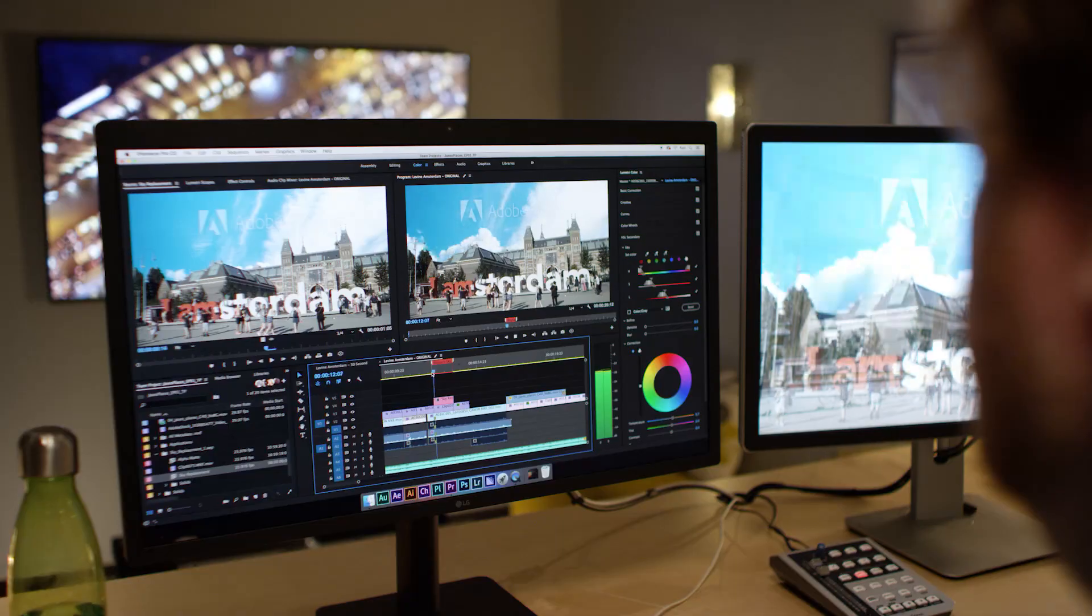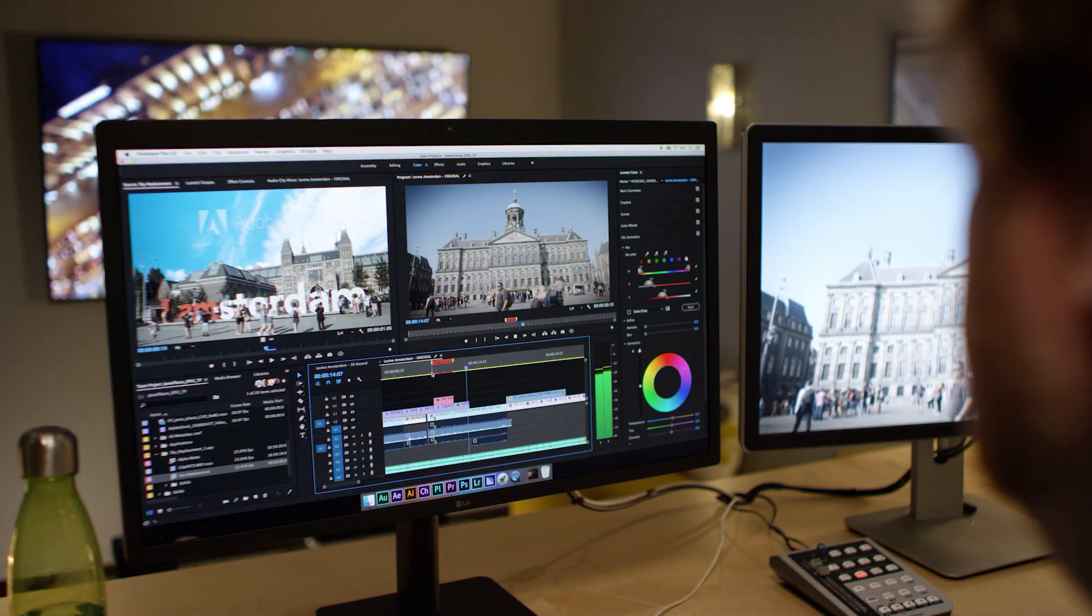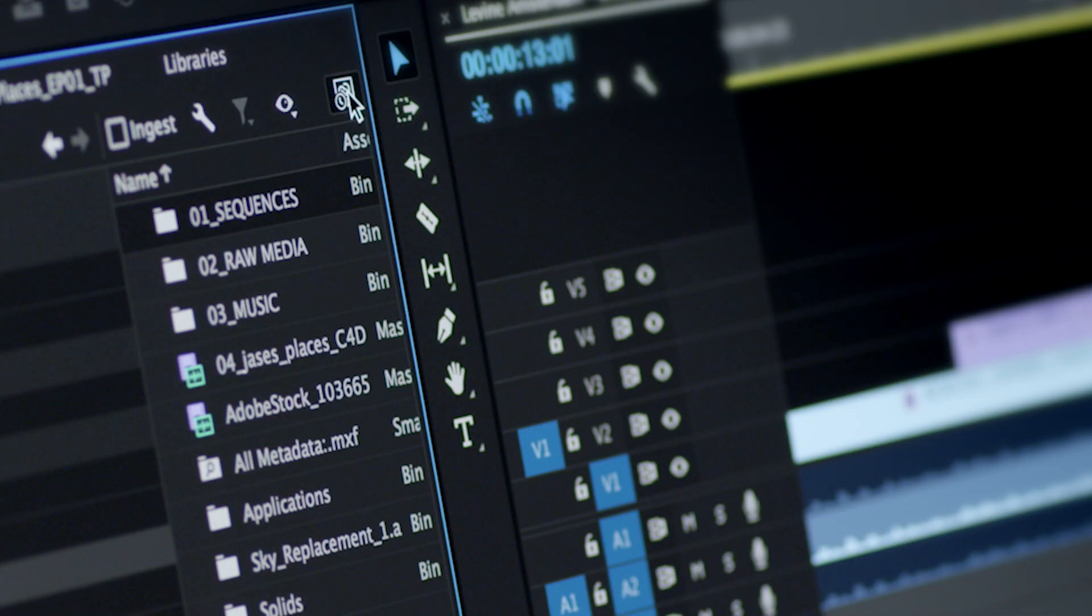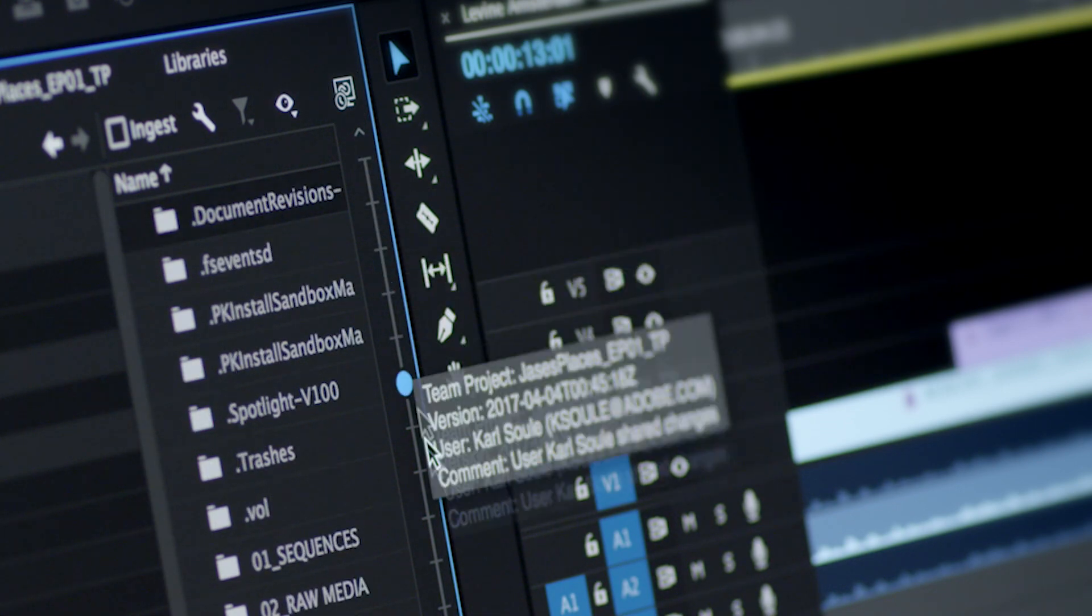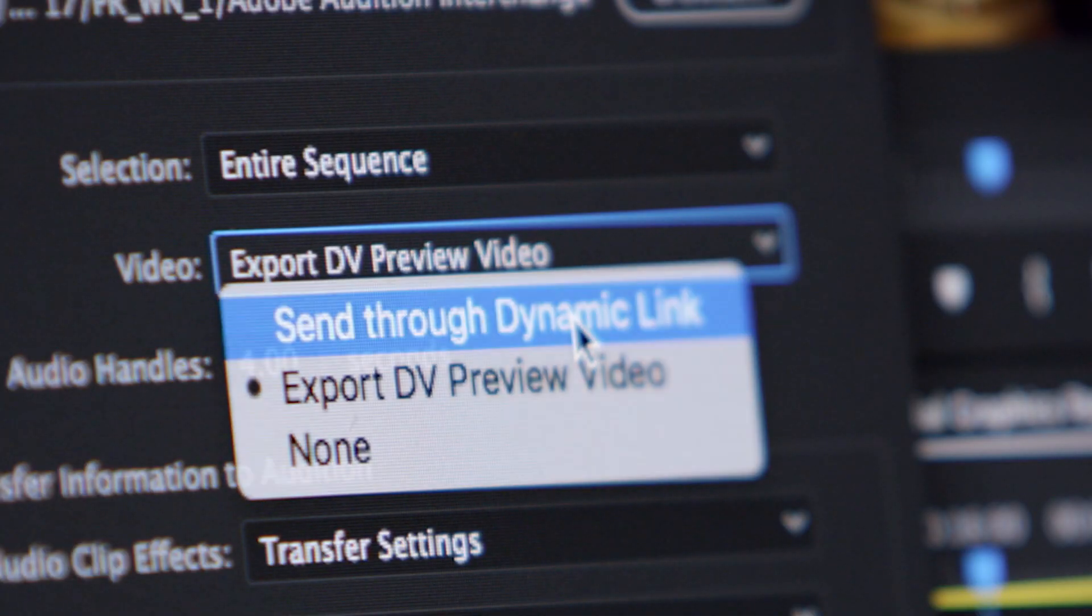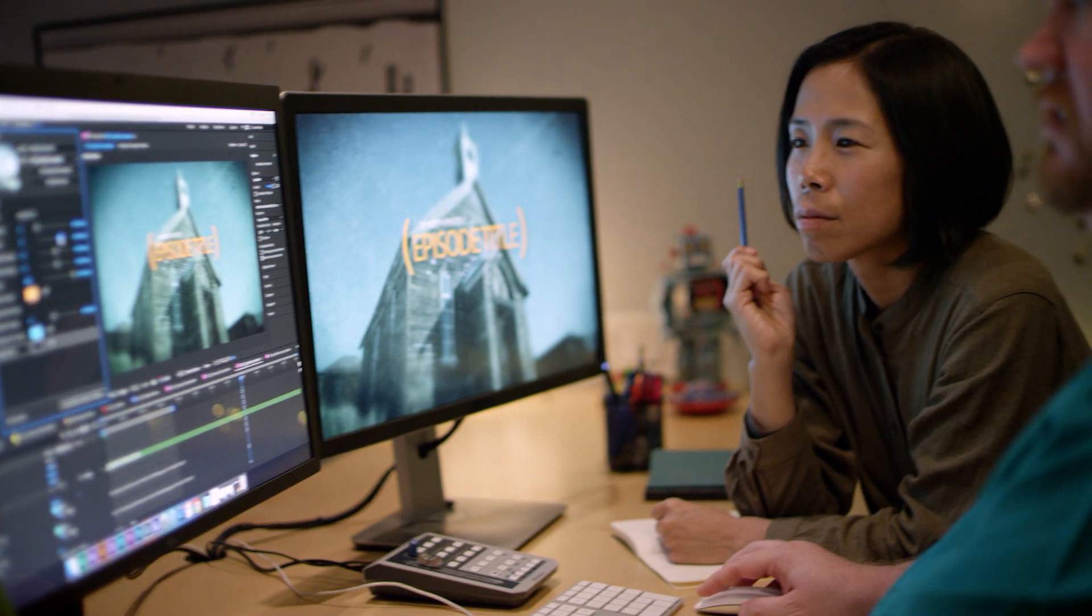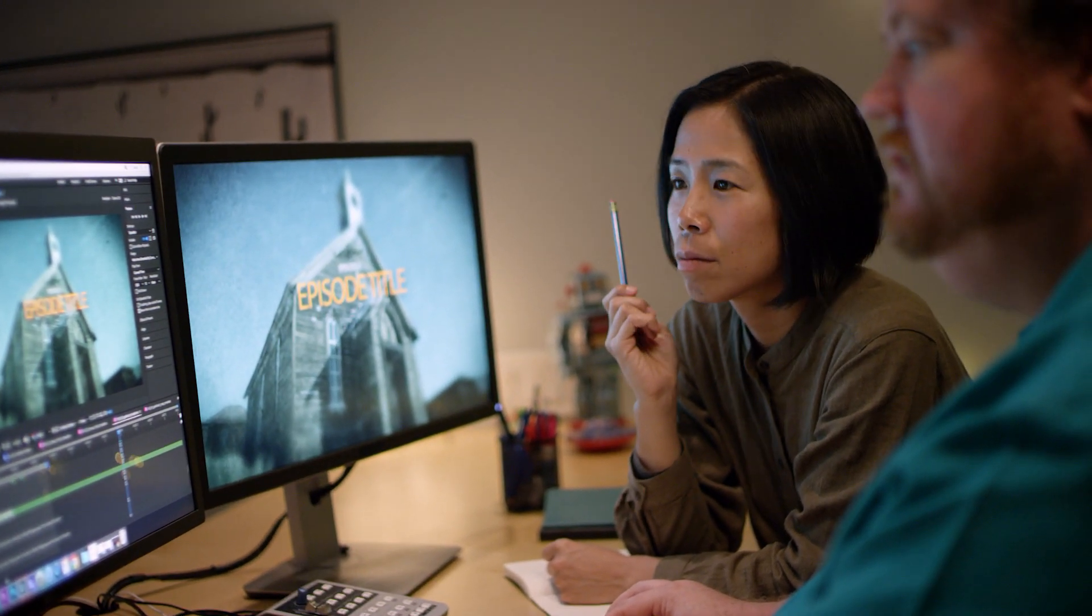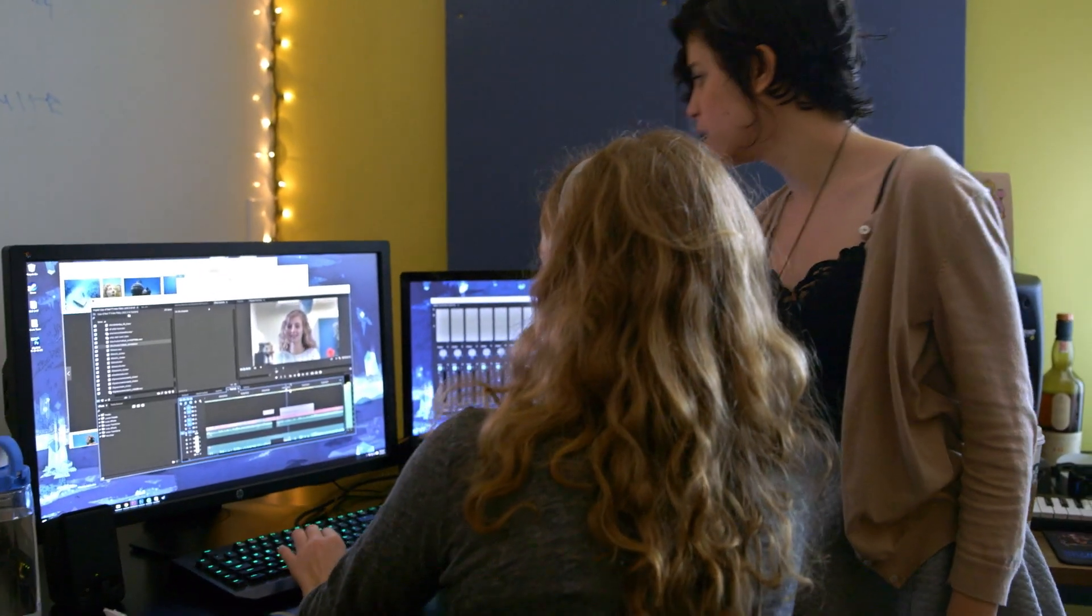Team members can also use less resource-intensive proxy workflows. Team Projects has version control and conflict resolution built right in, and now we've brought dynamic link to Team Projects, simplifying integration and collaboration even further. We can't wait to see what your team creates!